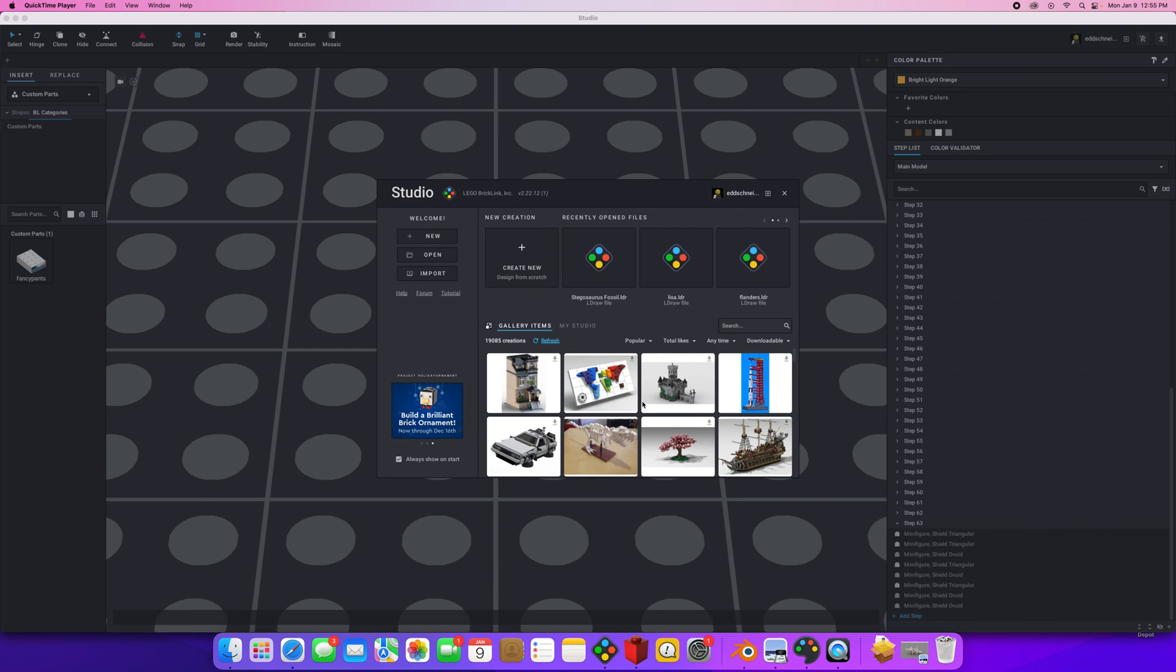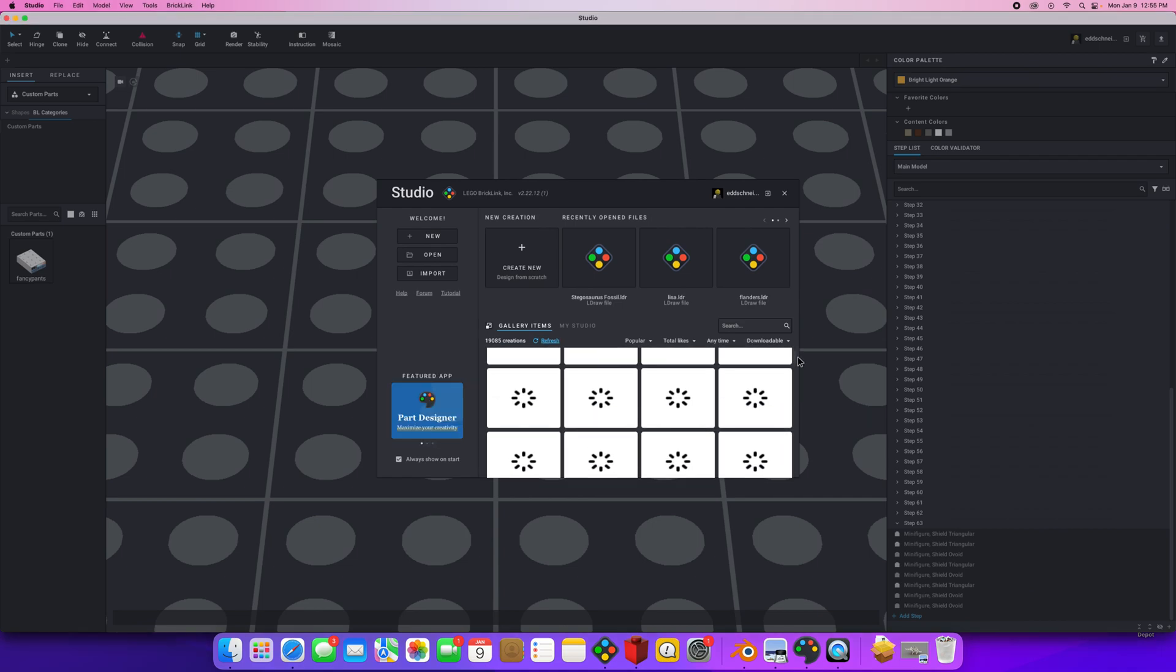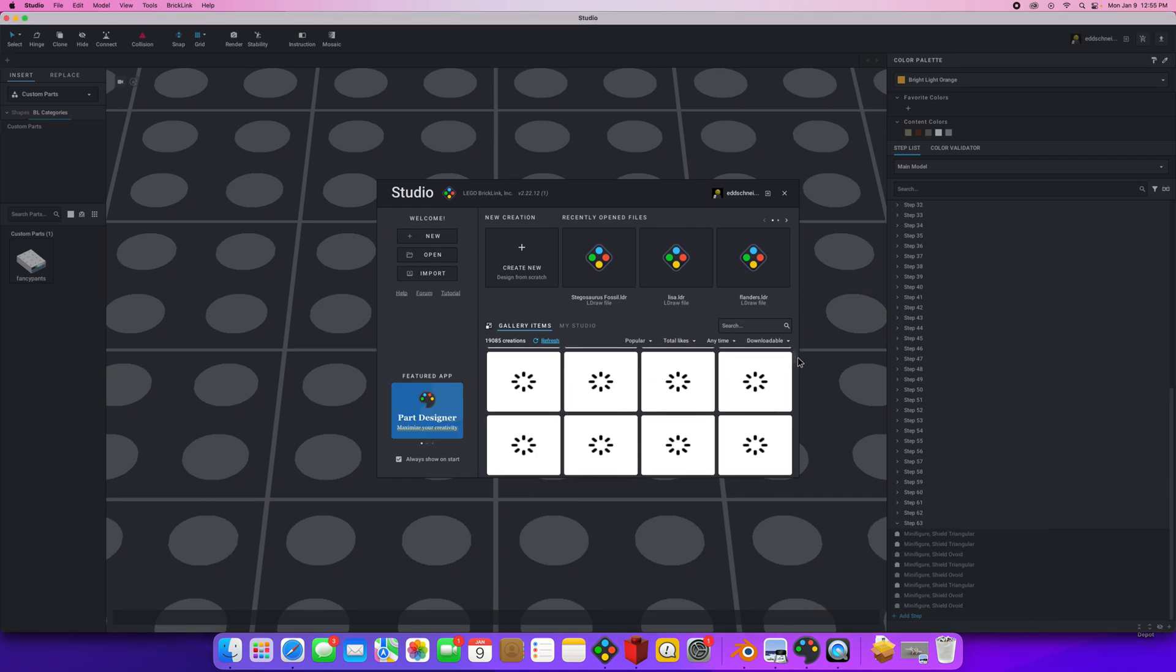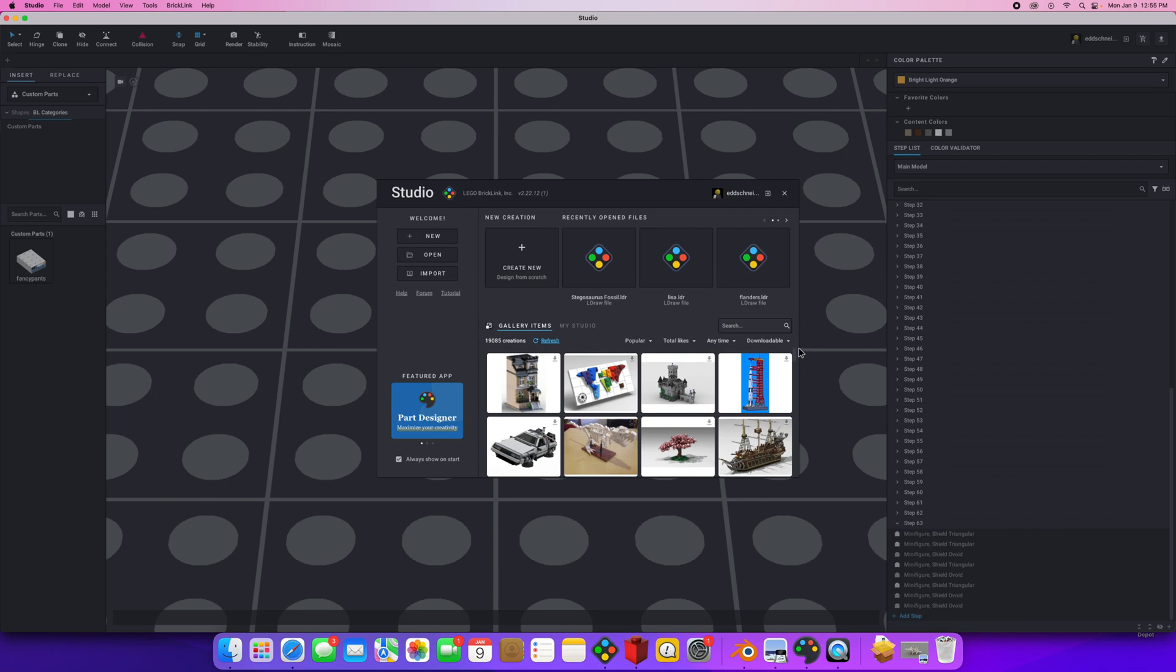So I decided that my client is the Museum of the Earth. That's right here in Ithaca, New York, or more towards Trumansburg, just outside our town.